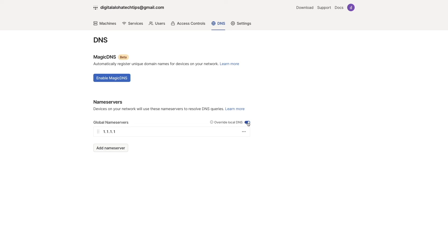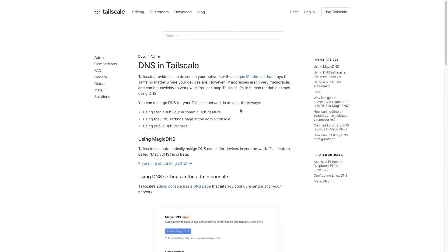To learn more about DNS through Tailscale, you can click on this link here, which I'll also link to in the description below.